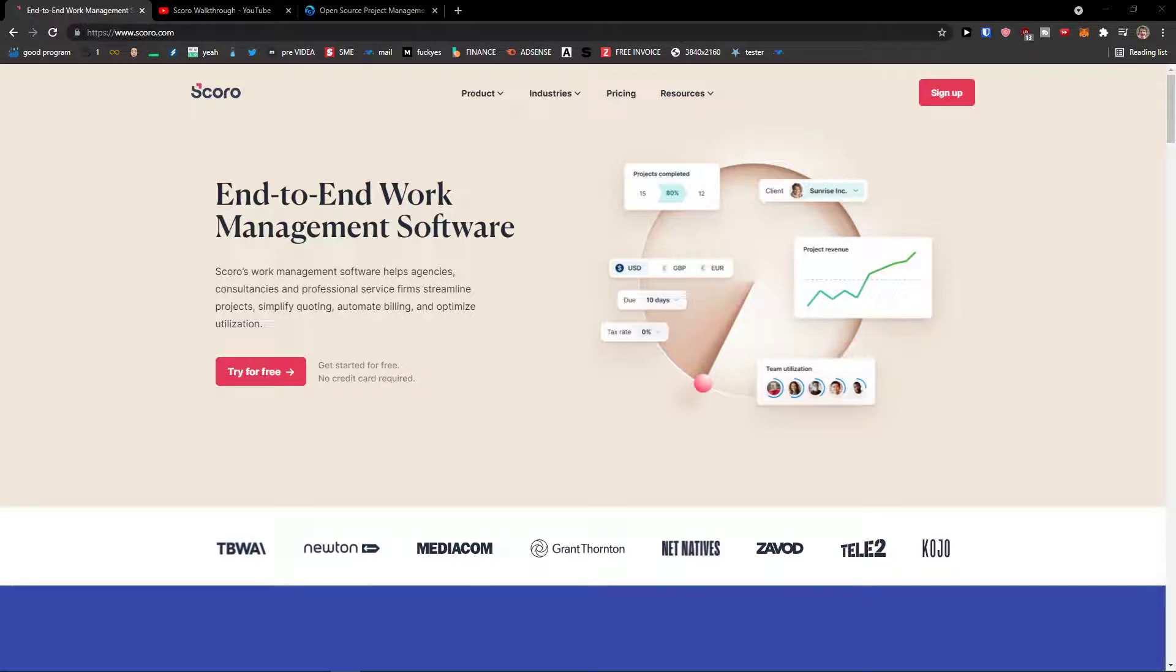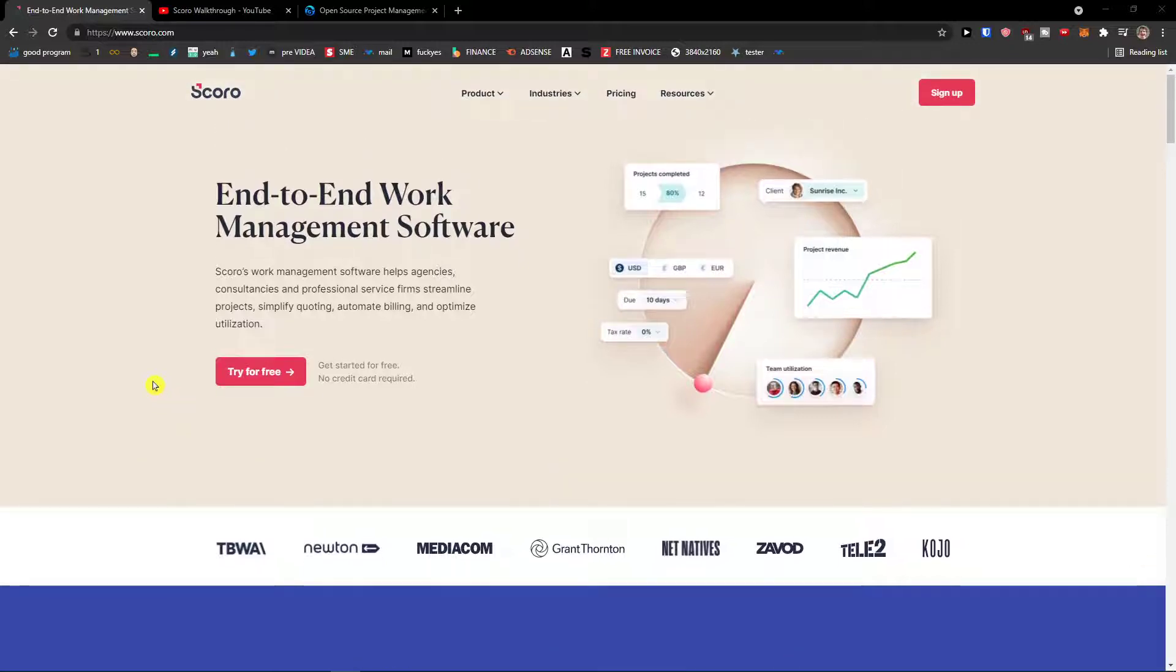Hey there guys, my name is Markus and in this video I'm going to show you step-by-step process how we can easily use Scoro project management software. So let's start.